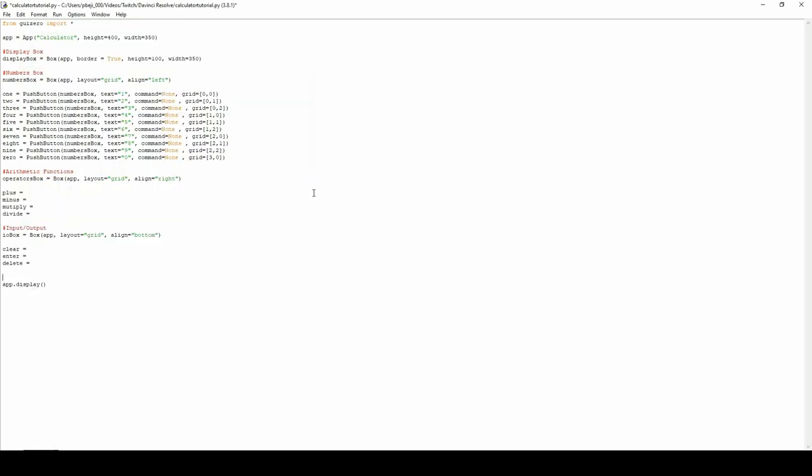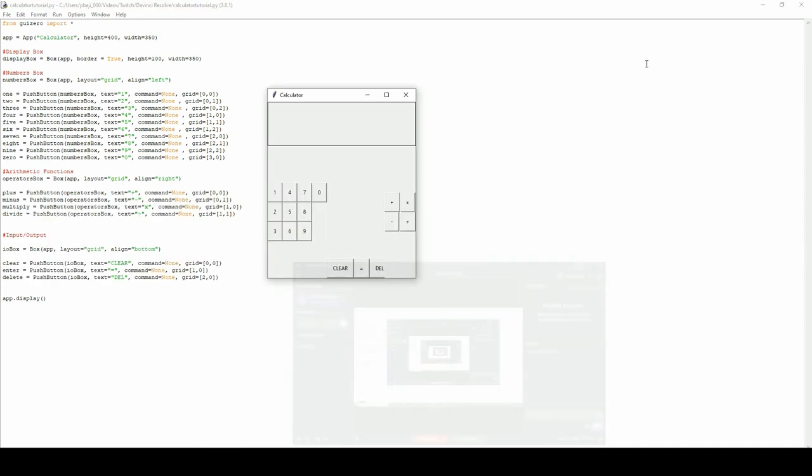Now that we've seen how to initialize a button, I've set the requirements for each of the variables. I've created plus variable, minus, multiply, divide, clear, enter, delete. And you can have a go yourself at initializing each. They're all push buttons, and initializing them under each box operator, so operators box and IO box. And we'll come back to see what we have.